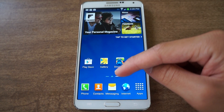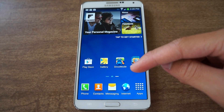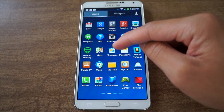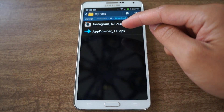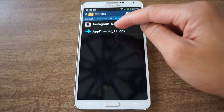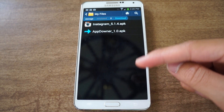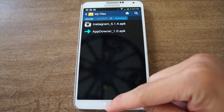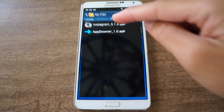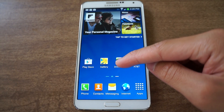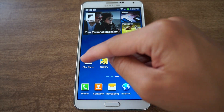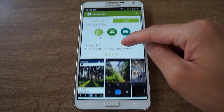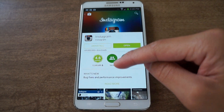Go to the links I provided and download the APK file. It's called App Downer — the current version right now is 1.0, but be sure to check out the thread on XDA. I'm going to downgrade Instagram to show you that it works. I'll open up Instagram to show you that I have the latest version installed.